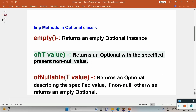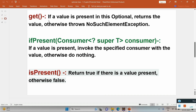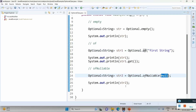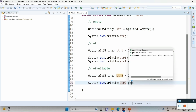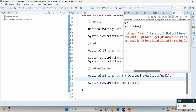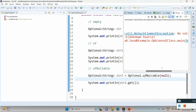The next method is get(). It retrieves the actual value. If there is no value present, then you will get a NoSuchElementException. For example, if you pass null to ofNullable() and then try to access its actual value with get(), there is no value present so you will get NoSuchElementException.